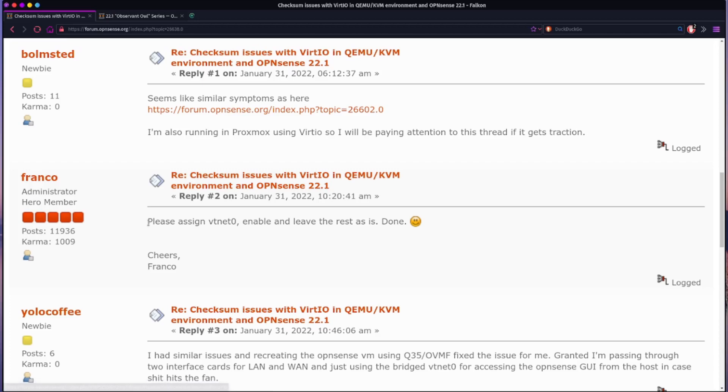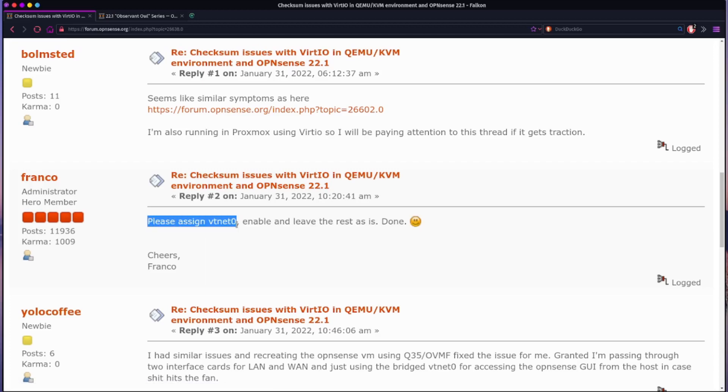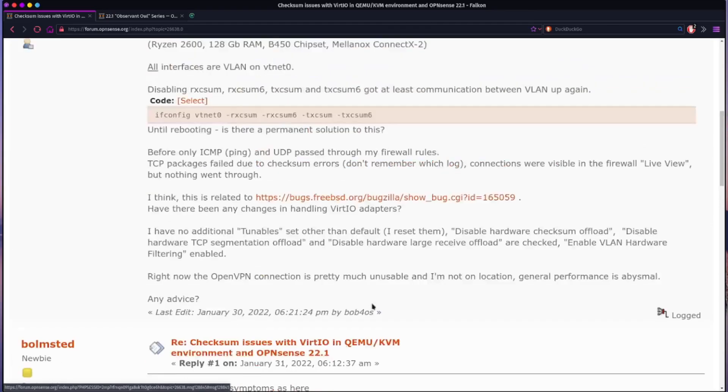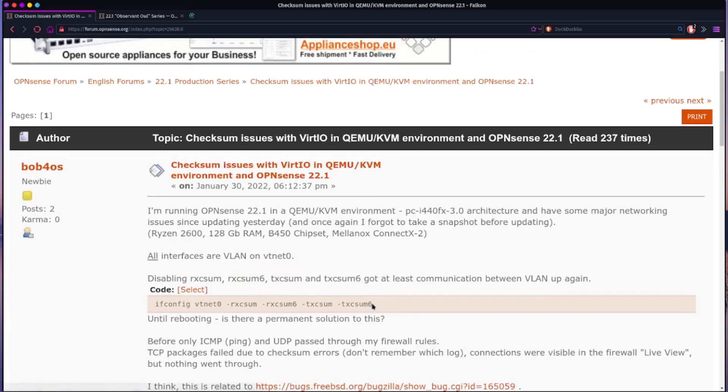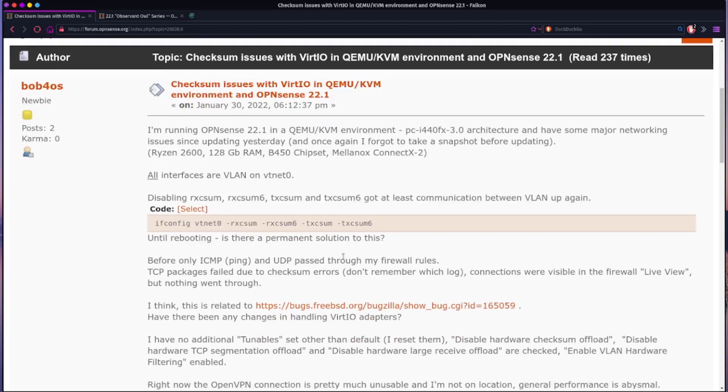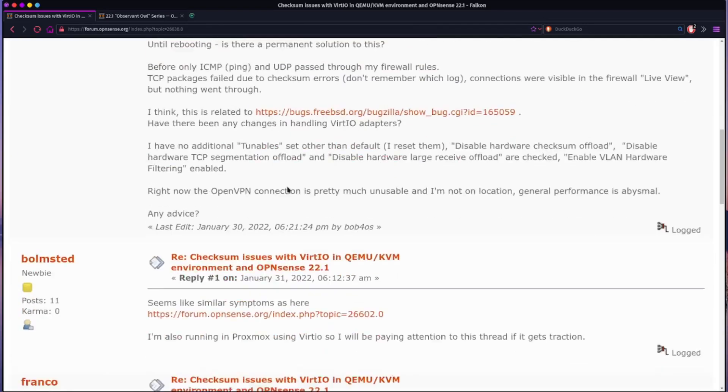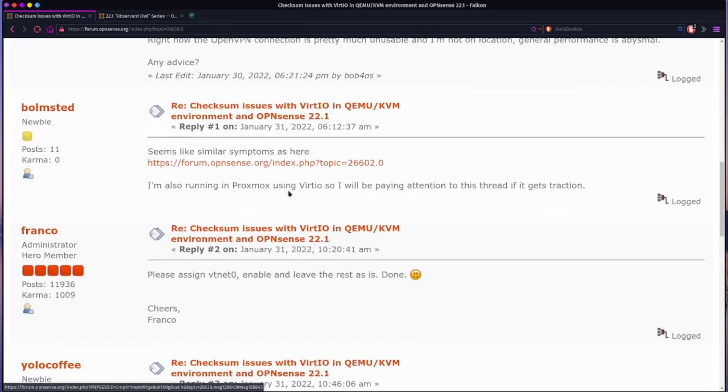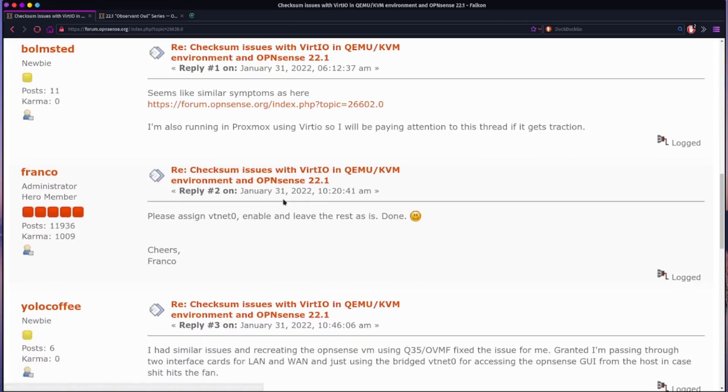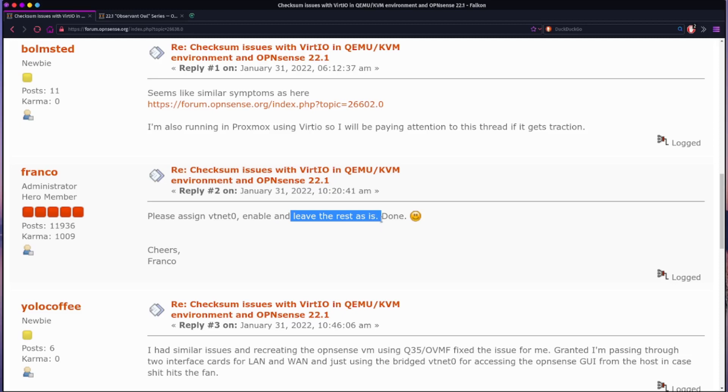And then here comes Franco and he says, please assign vtnet zero. And vtnet is a virtual interface for this guy set up right here, vtnet zero. Then enable it and then do not configure anything else. Just assign it, enable it, and then hit save and you should be good.